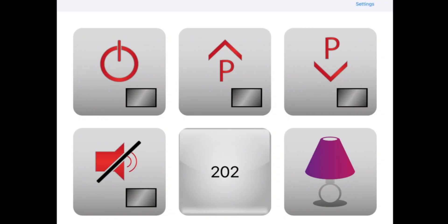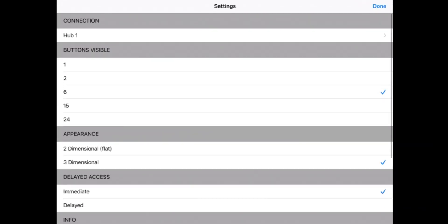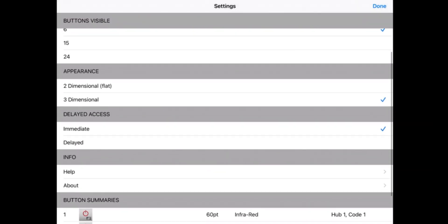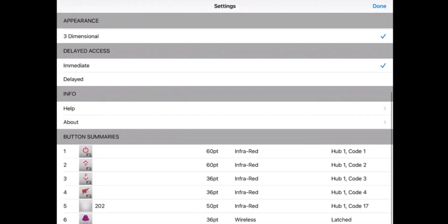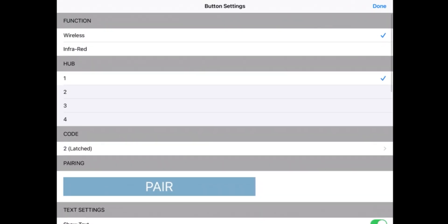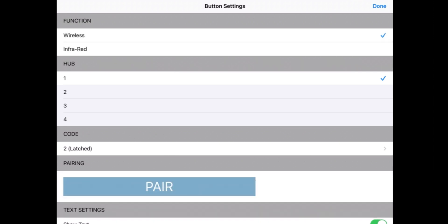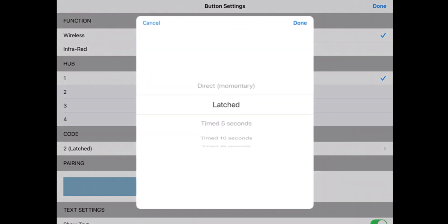So what we do is we go into our settings and in the infrareds, in the number six section, the sixth button along, we make sure that this is on wireless rather than infrared. And when on wireless, you just need to make sure you connect to the right hub first of all to recognize the codes that are set up. Then you need to check the code or the different function that you'd like it to be on. So we'll go with latched.